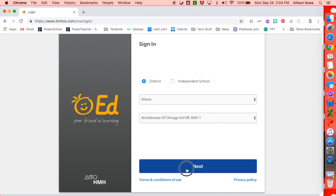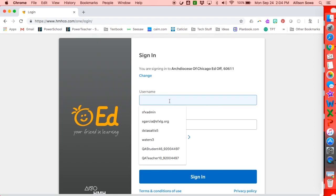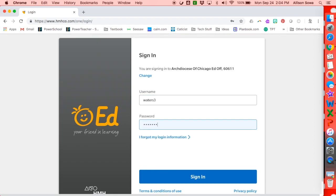Then you hit Next. From there, you're going to enter your username and then put in your password. Today I'm using Chrome, and Chrome has a pop-up blocker that does not allow you to get further than this page, but I have already enabled it so that it will always open the pop-ups.